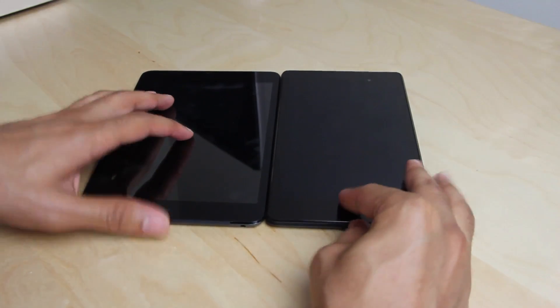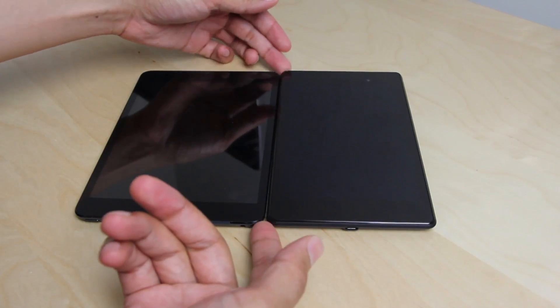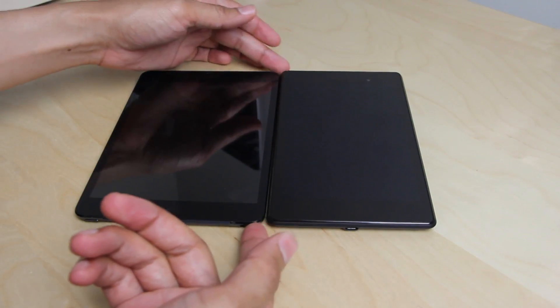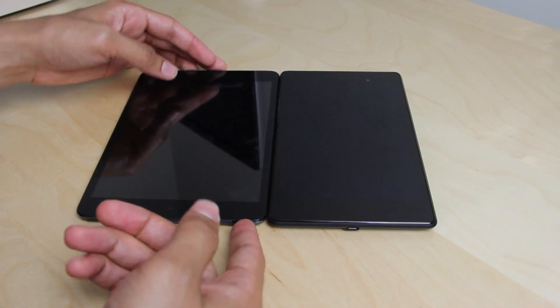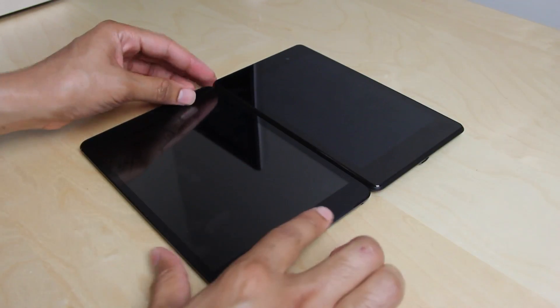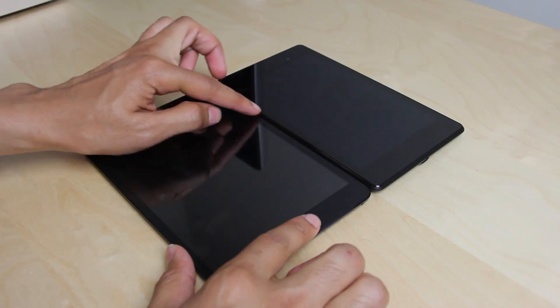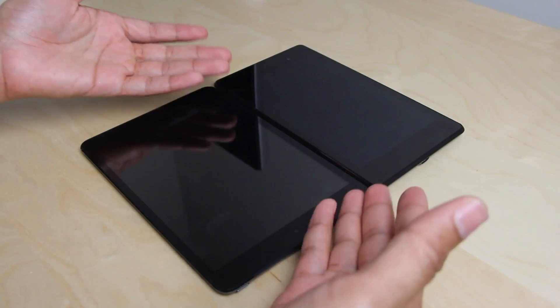So if screen size is your primary concern, then it really is no contest. The Nexus 7 is far dwarfed by the iPad Mini screen size.